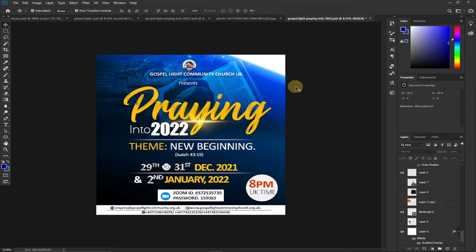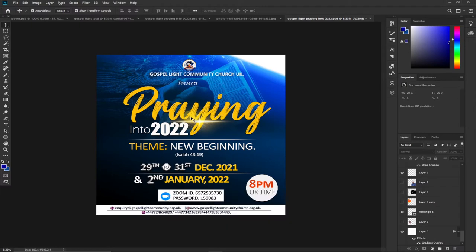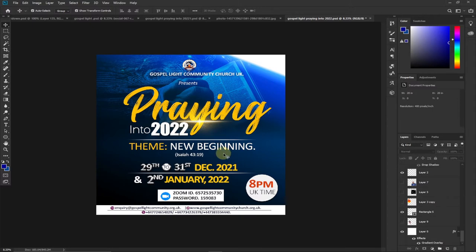Hi there, once again welcome to Agile Tech. I'm delighted to have you back on my channel. In today's tutorial I'm going to show you how to create this amazing church flyer using Photoshop. This is a blend of background image and ingredients. I'm going to show you how to do this, so stay tuned. I'm basically going to focus on a size that will fit on WhatsApp status and DPs as well.